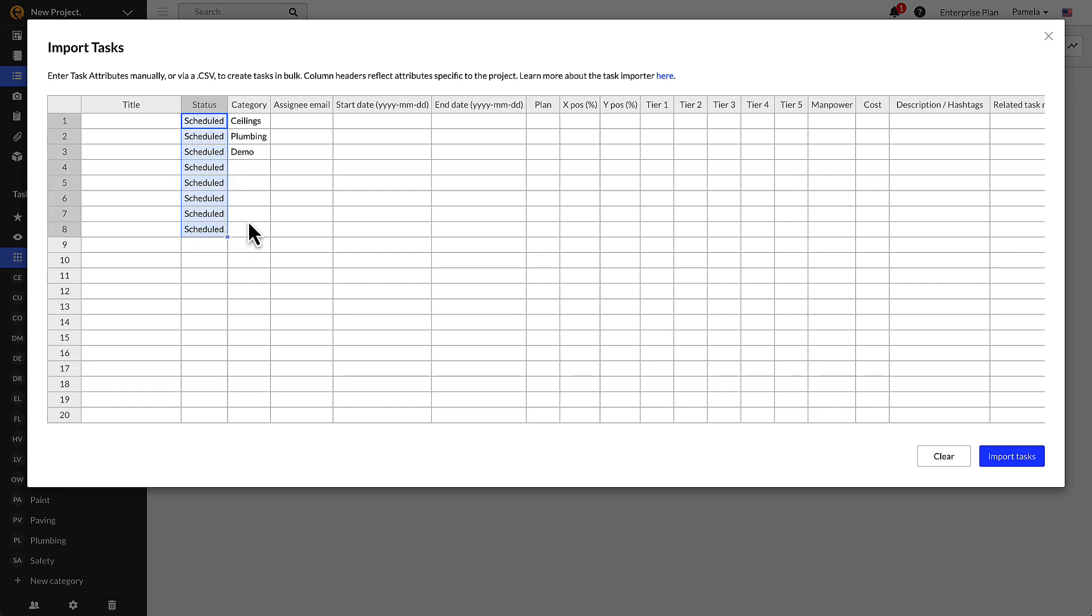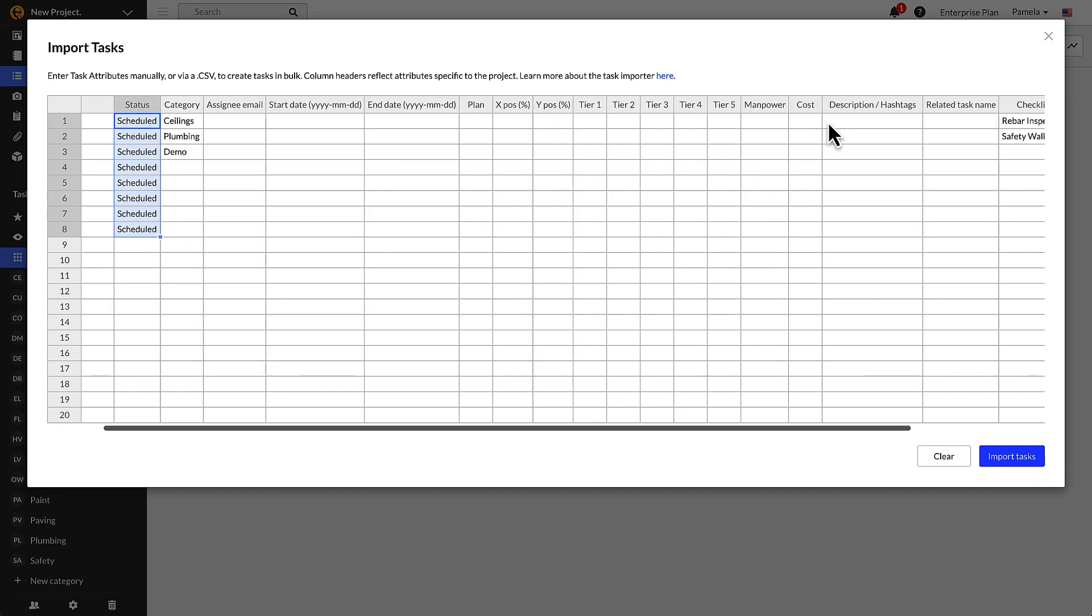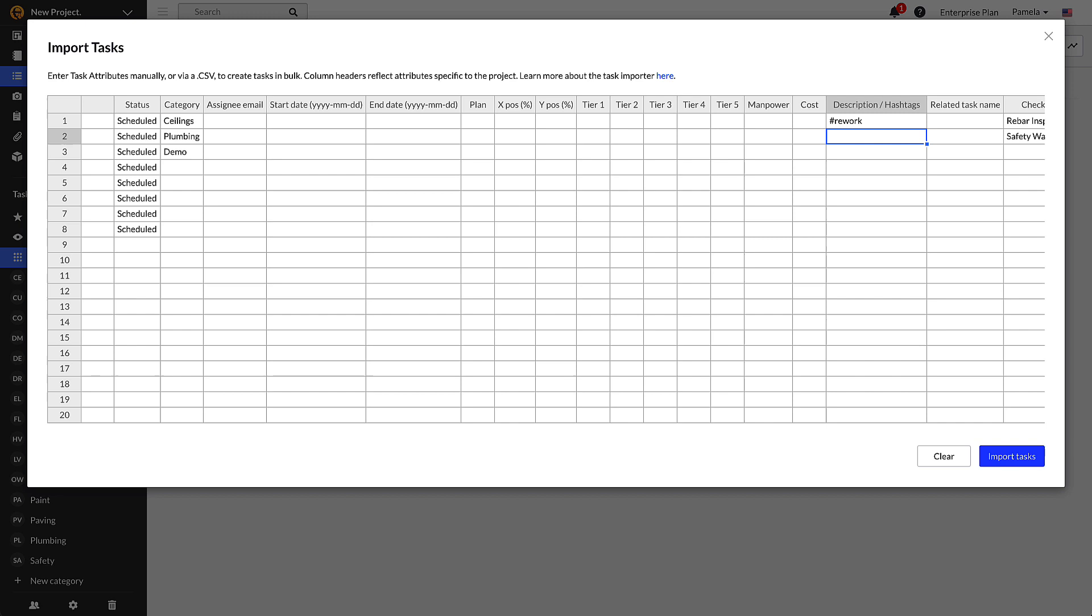Make sure to add a pound symbol before the tag in the description slash hashtag column. Adding the symbol will let the system know it is a tag. You can add multiple tags by separating them with a comma.